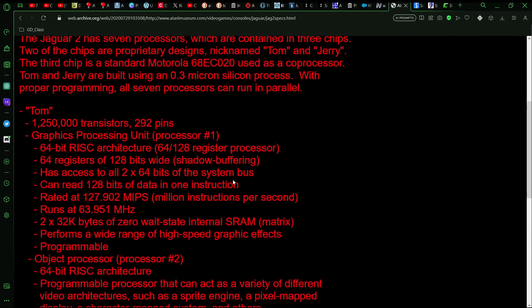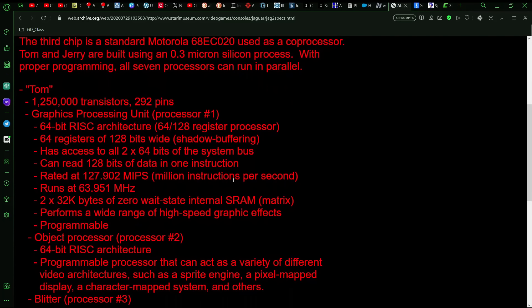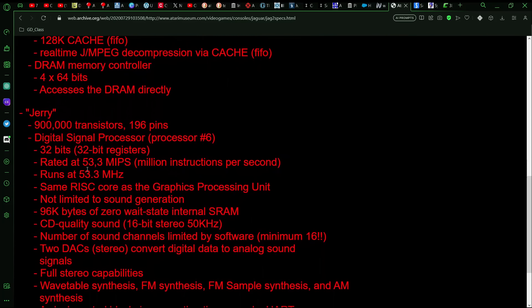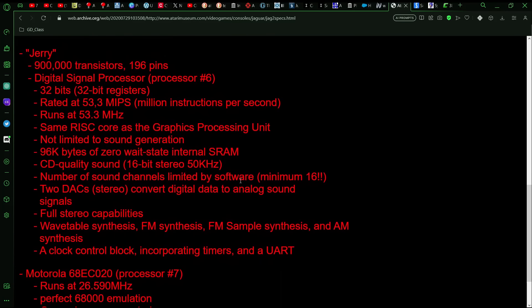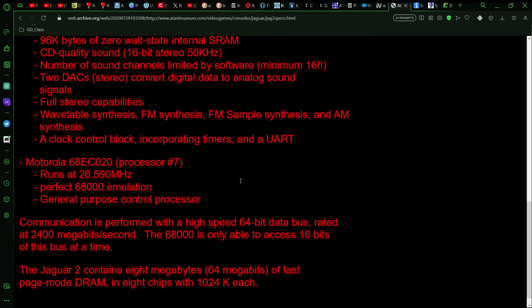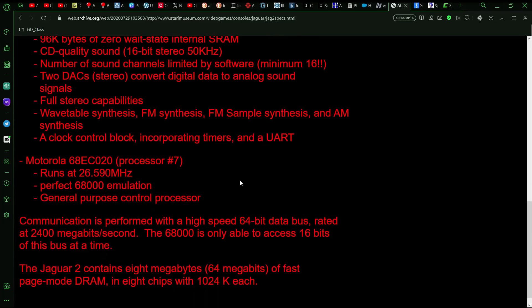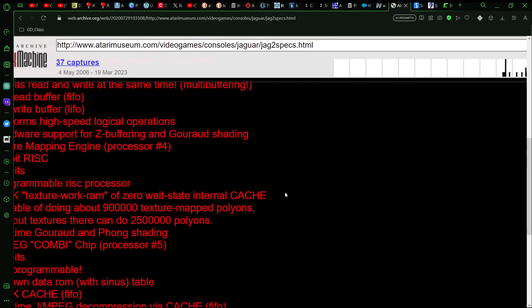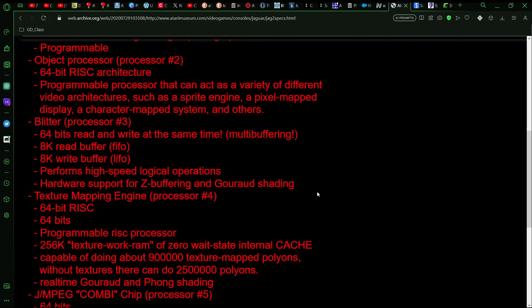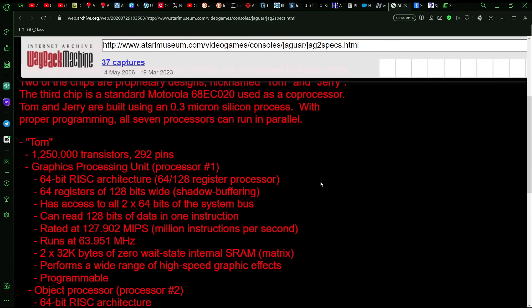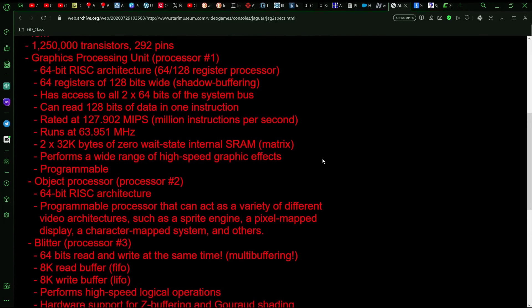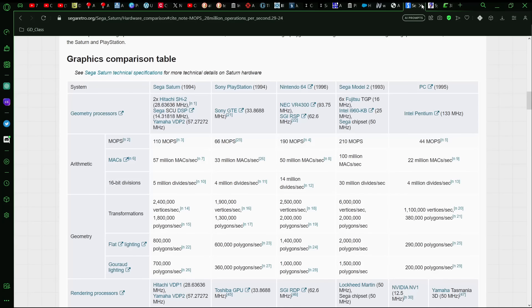Going back to the Jaguar 2, it's a little hard to say what the overall MOPS or MIPS would have been because the Tom had basically 128, but then it mentions Jerry having 53.3, and so I don't know if you could combine both together. It might have depended on the bus. That's one thing that I noticed. Okay, I guess we do have something about the bus here. So there was a 64-bit data bus rated at 2,400 megabits per second. I'm not sure why it mentions the 6,800. Maybe it meant to say the 68020 there instead. But yeah, so the Jaguar 2 might have had somewhere close to 200 million there. Not sure. So that might have put it in the same realm as the N64.